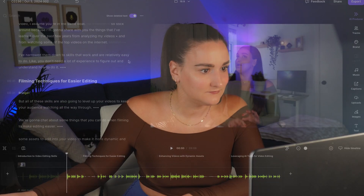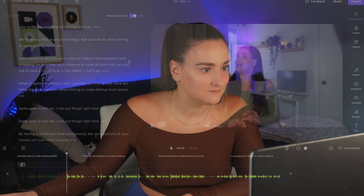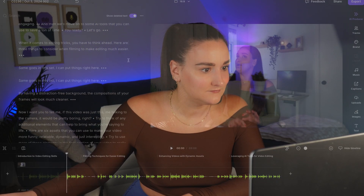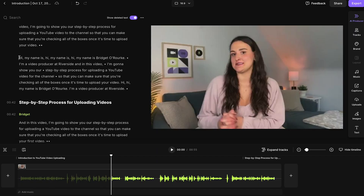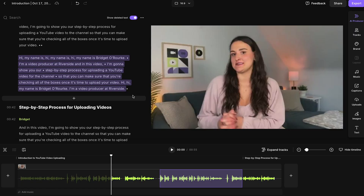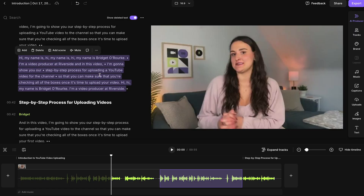If you want to speed up your video editing process, you have to try text-based editing. This is a newer form of video editing that's growing in popularity, and it means that you can edit your content through the transcription. Sounds pretty cool, right?